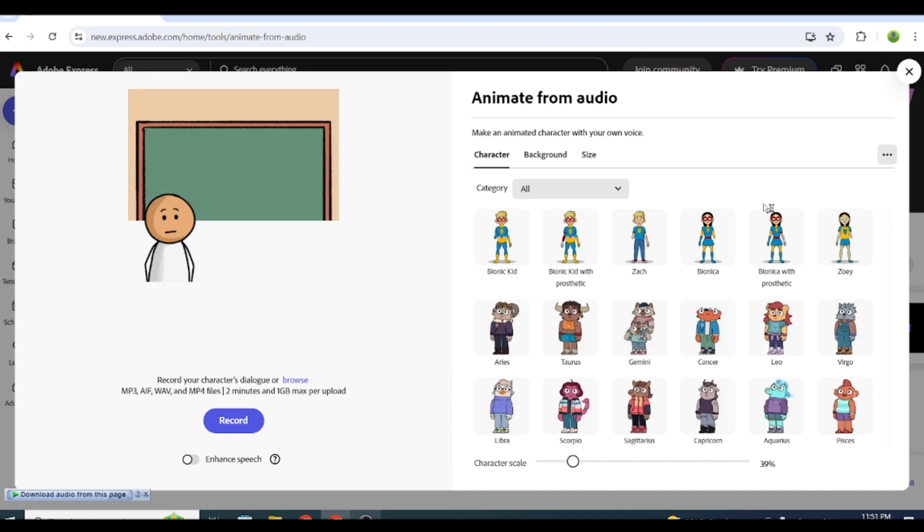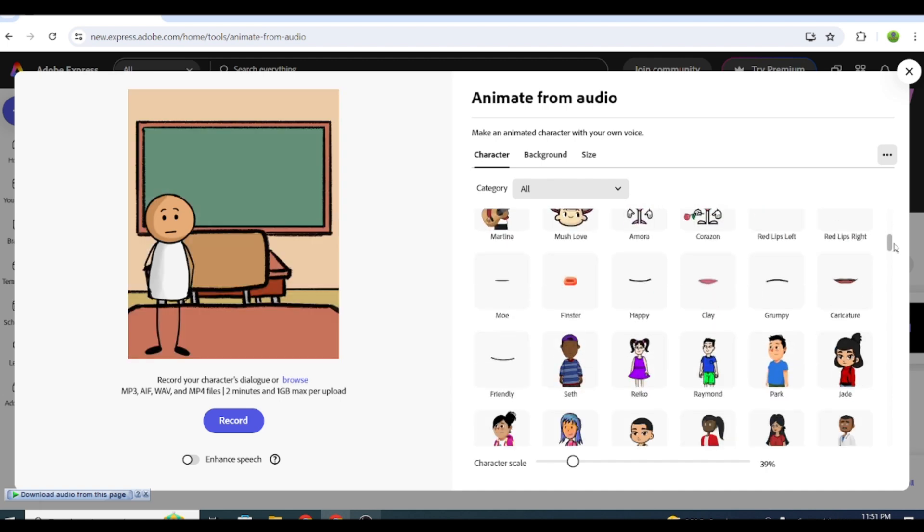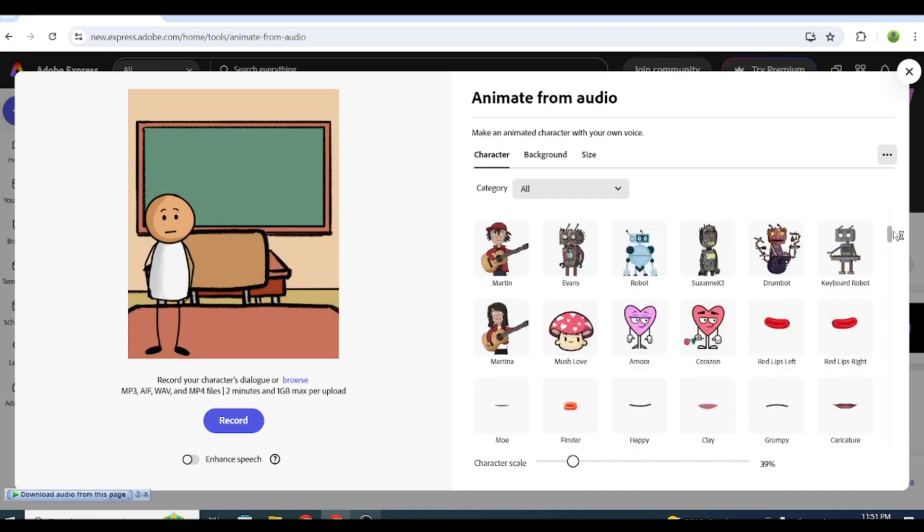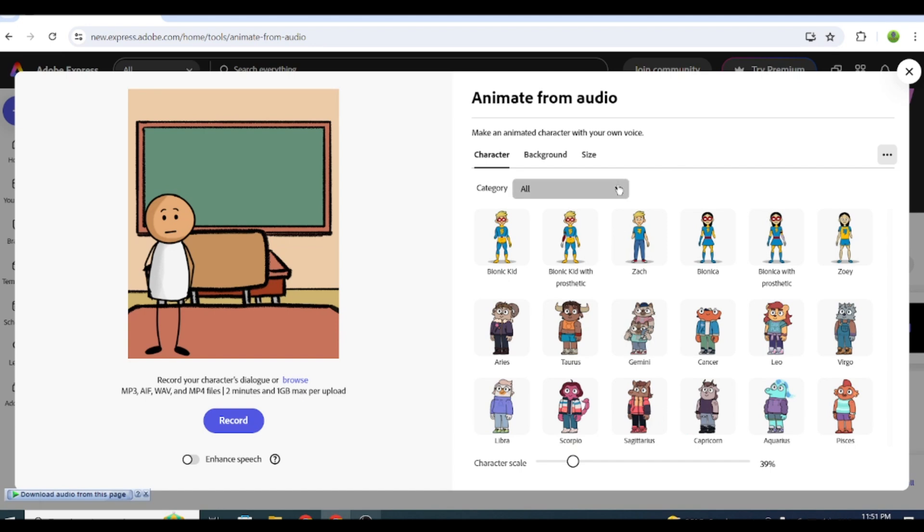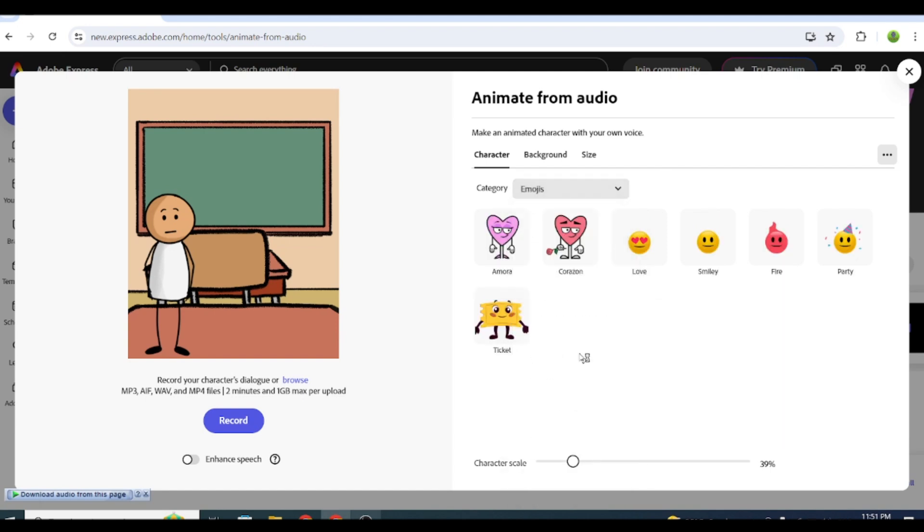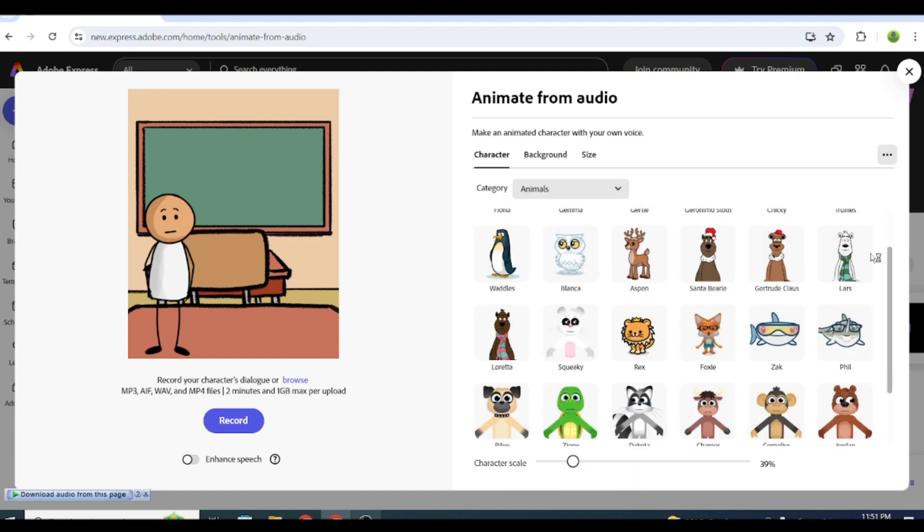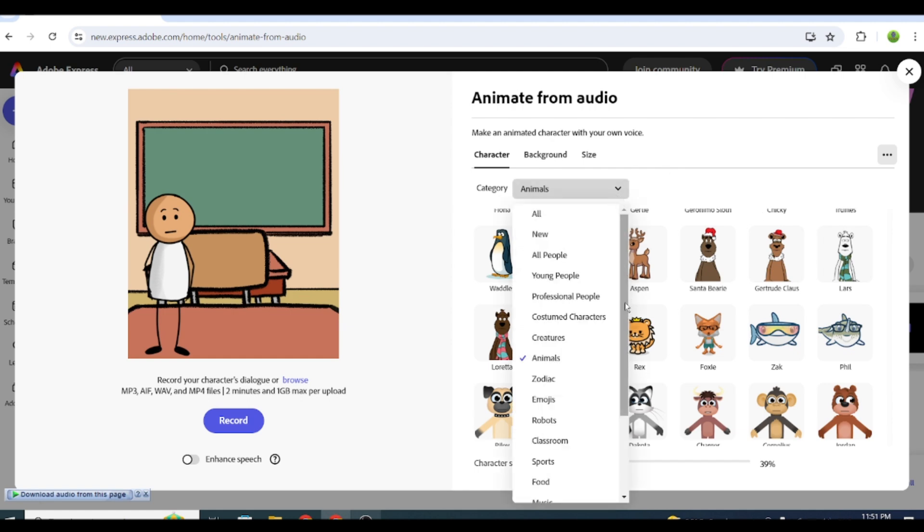Here we will do most of the easy work. You can make all these characters talk and there are many to choose from, like emojis, animals, humans, stick figures, and more. But today, we'll use the stick figure.